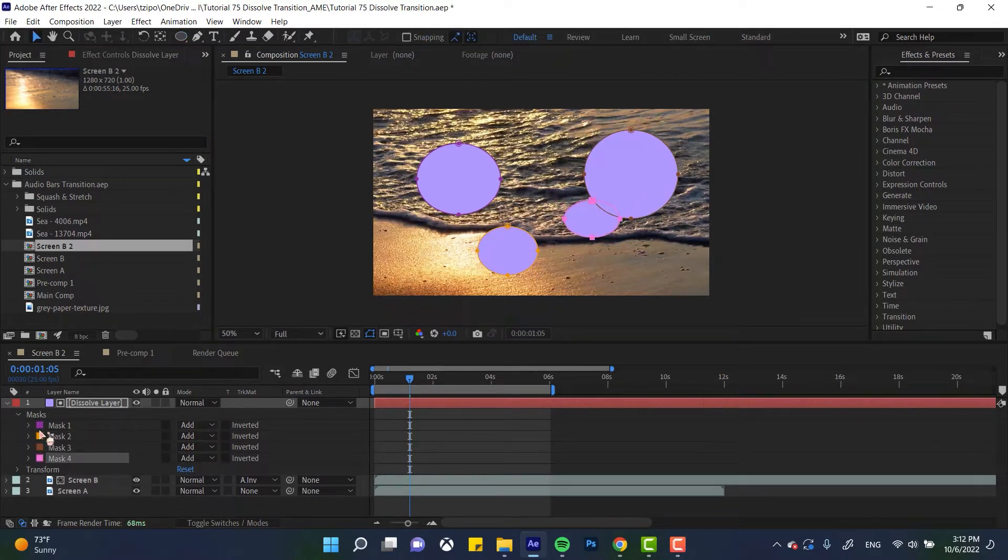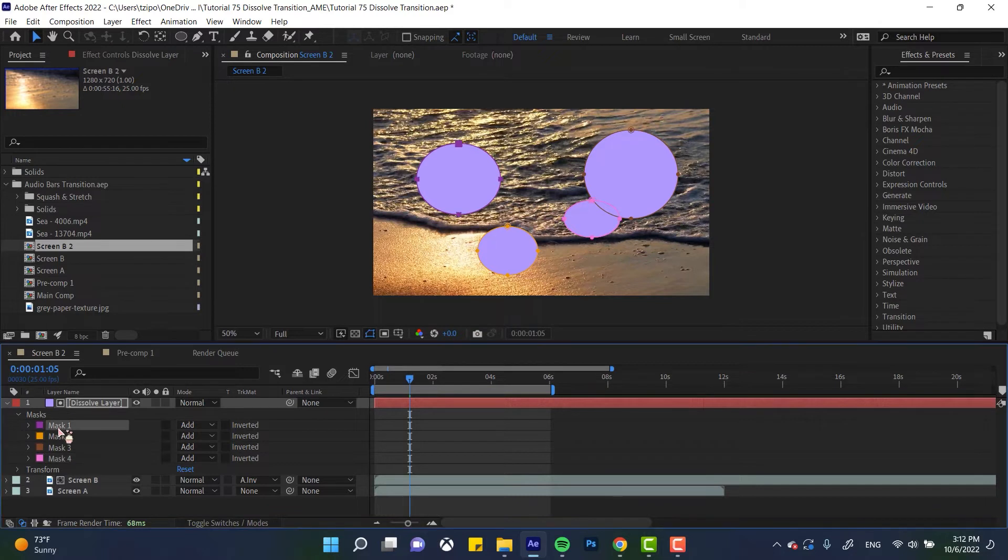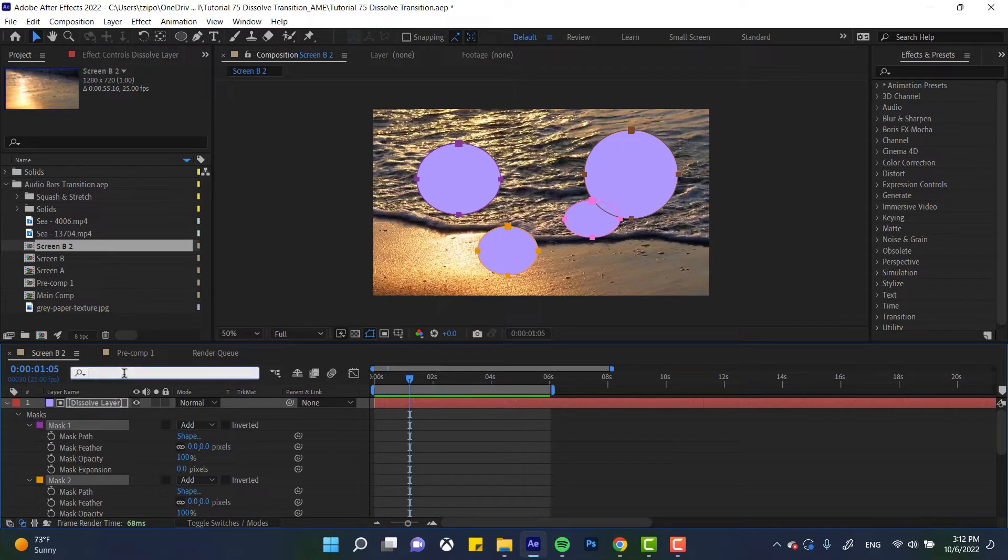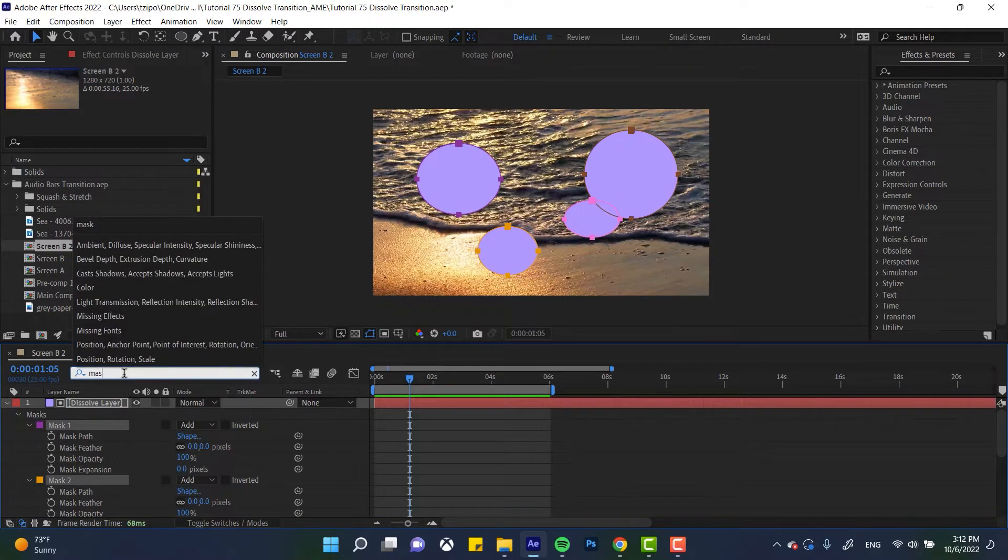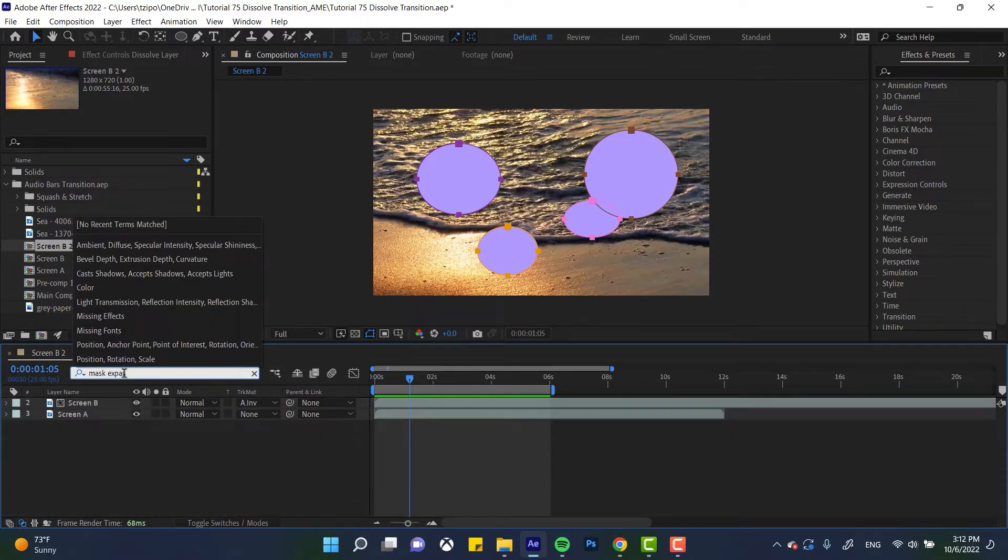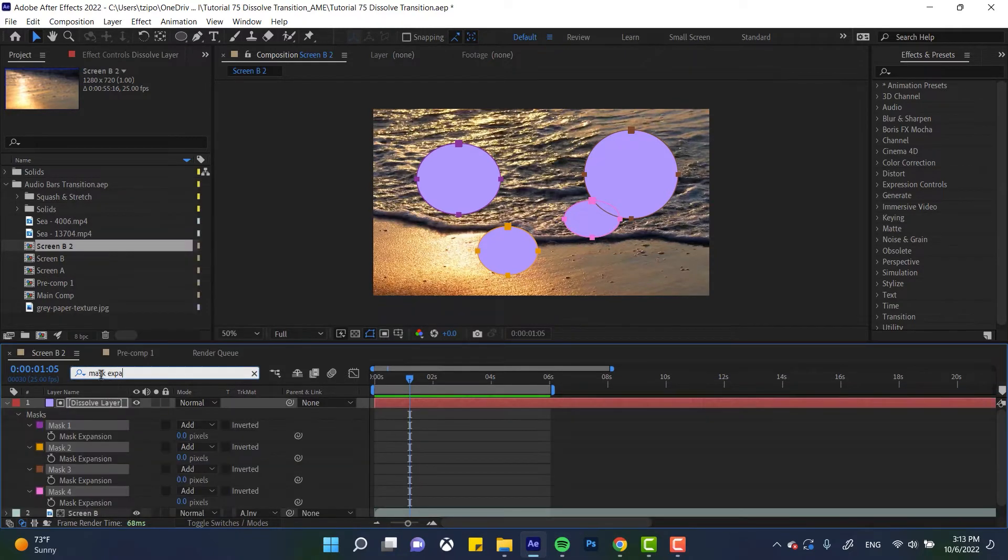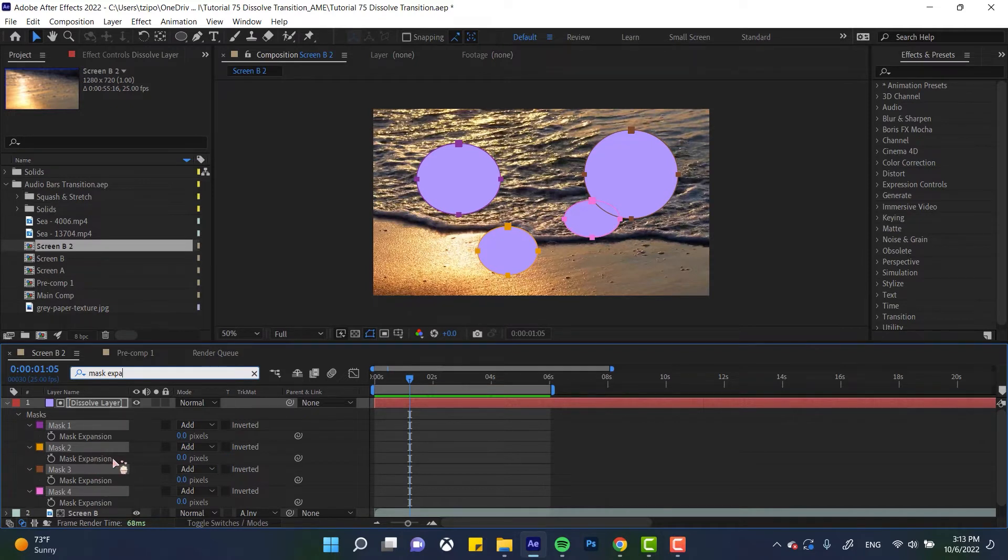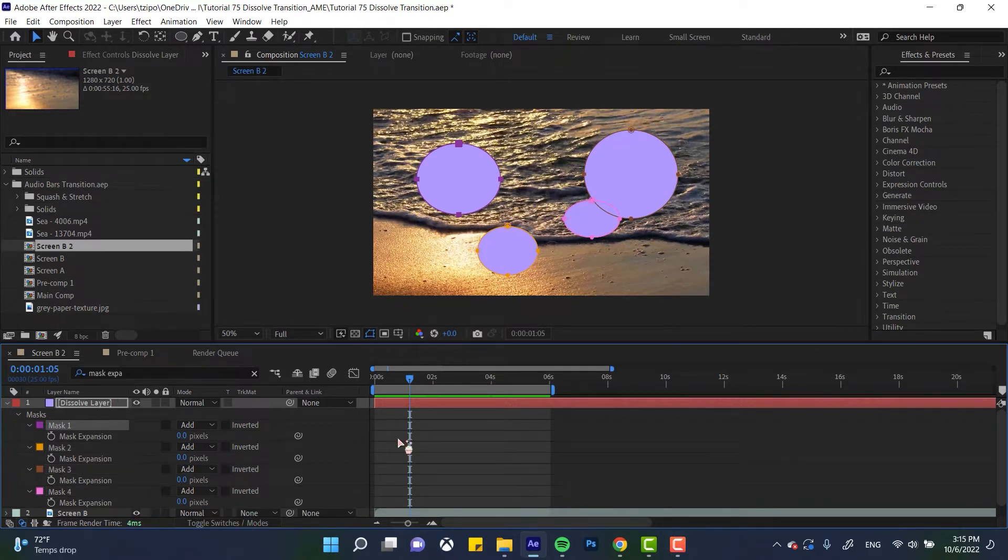So then we're going to toggle open all of these guys. We're going to look for an option called expansion. You can see it right here. In fact, I want to make this a little neater and you can see I typed in like started typing mask expansion over here. And that allowed me to isolate the properties that I'm going to be animating.